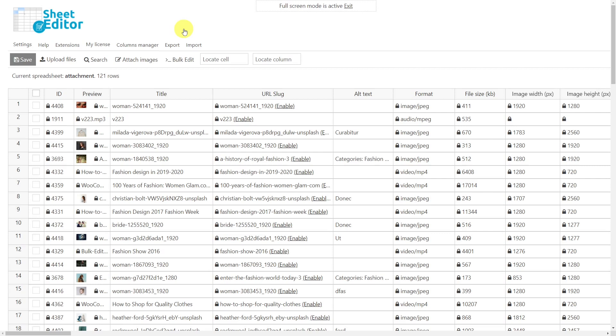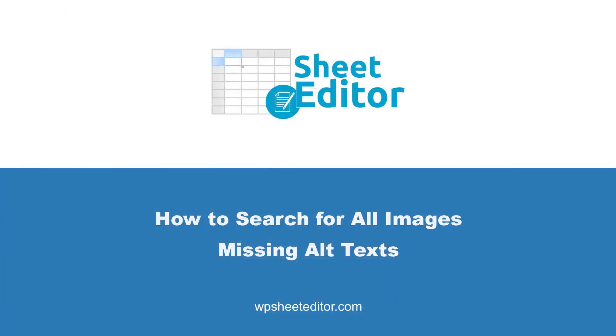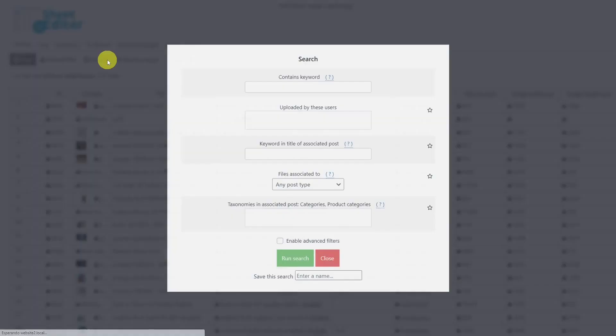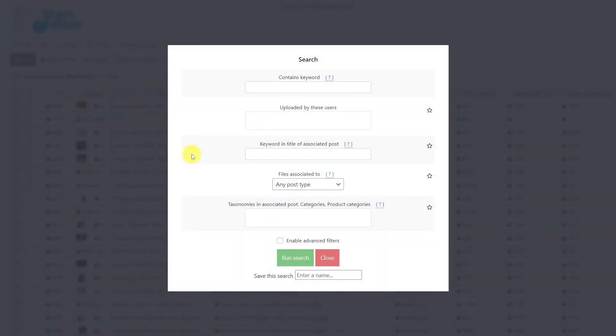Once you have installed and opened our plugin, we'll look for all the images missing their alt text. To do this, we'll open the search tool. Once the tool is open, enable the advanced filters.